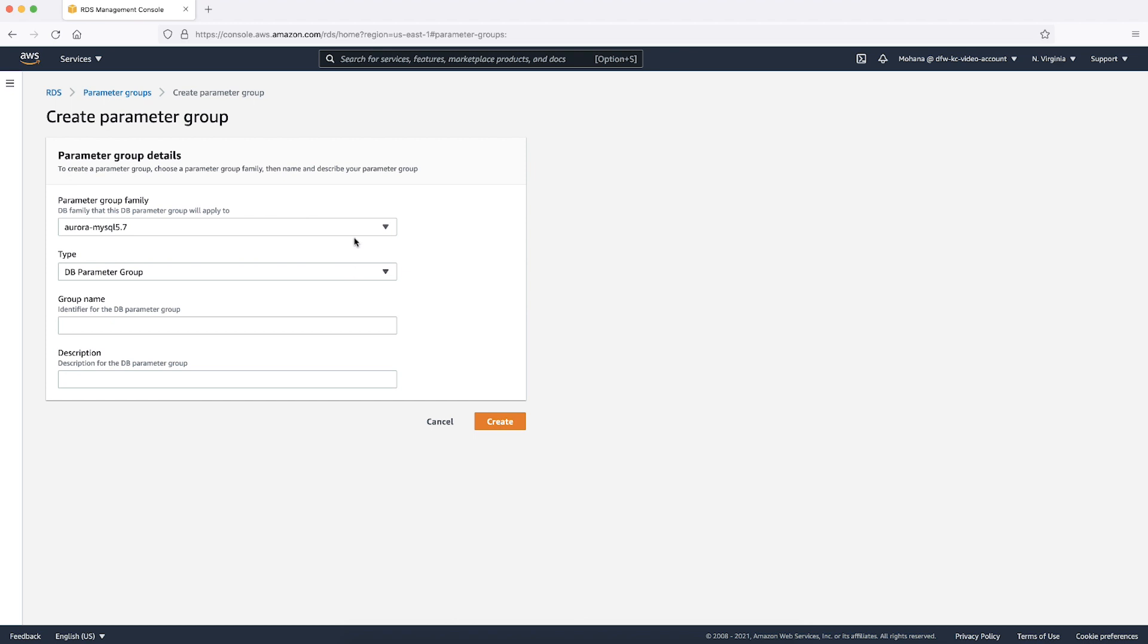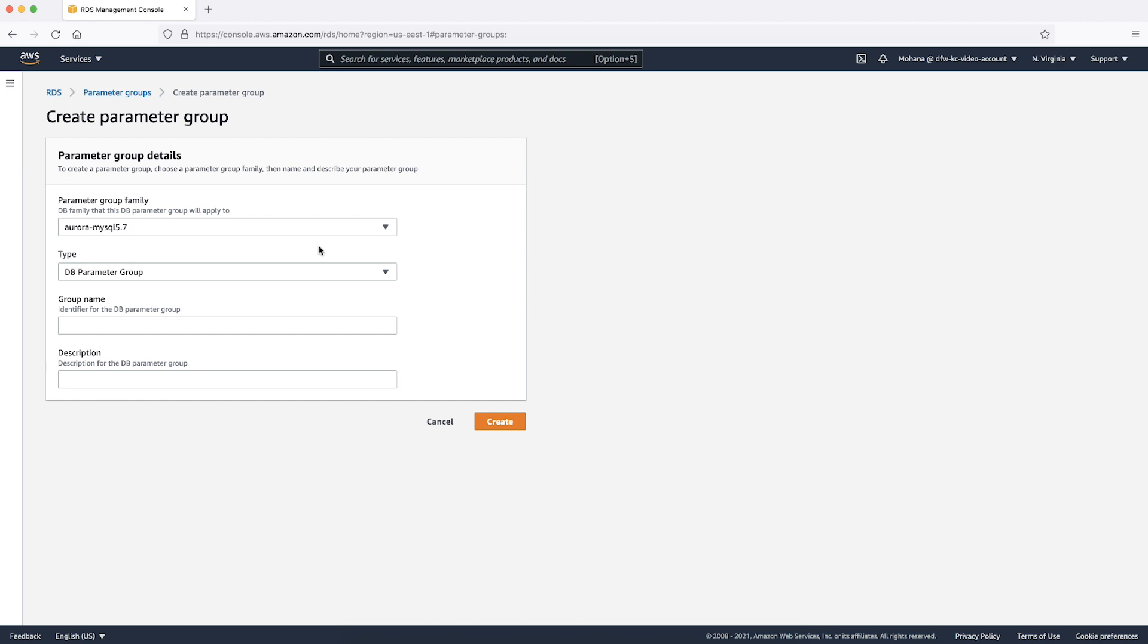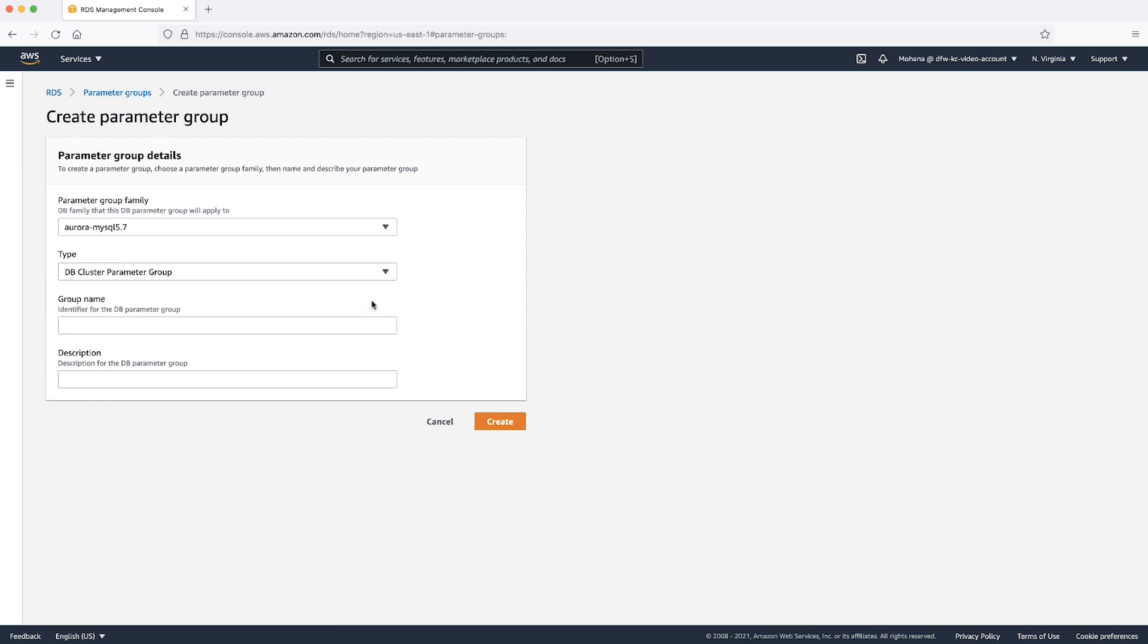Select the parameter group family. We'll be creating the cluster parameter group for an Amazon Aurora MySQL 5.7 compatible cluster. Select the type as DB cluster parameter group. Enter a parameter group name and description.